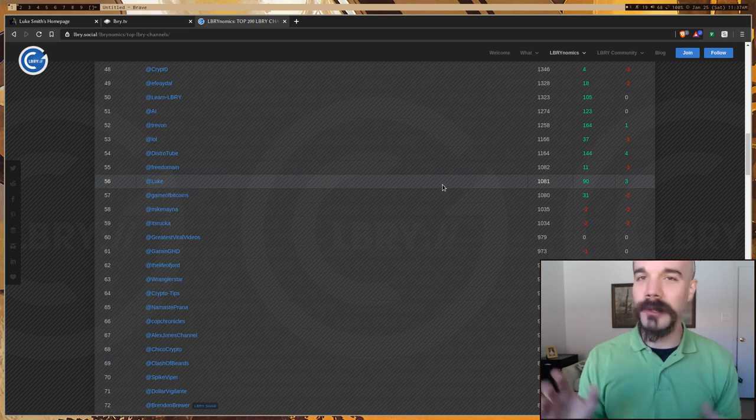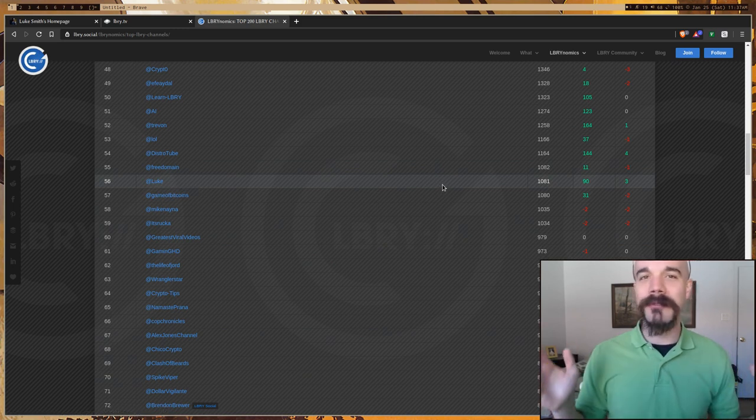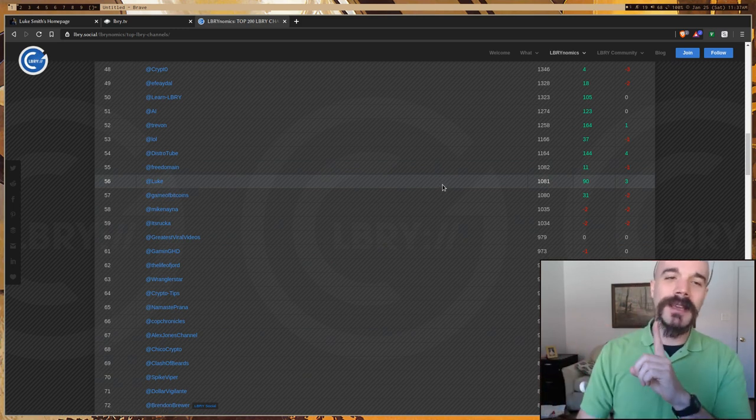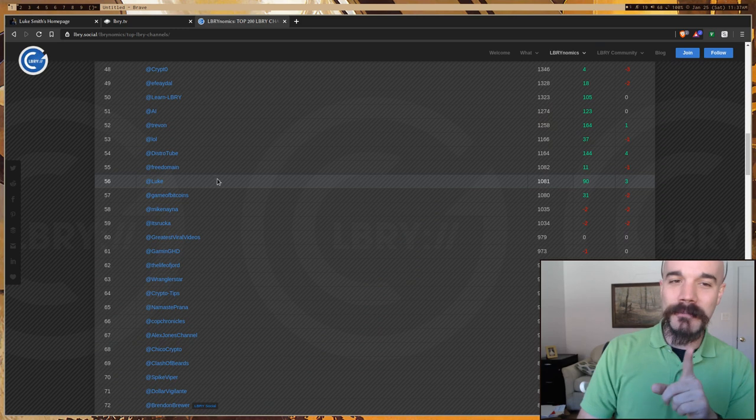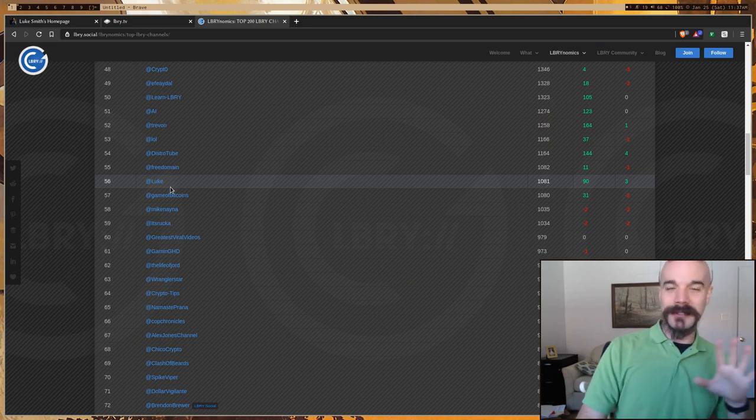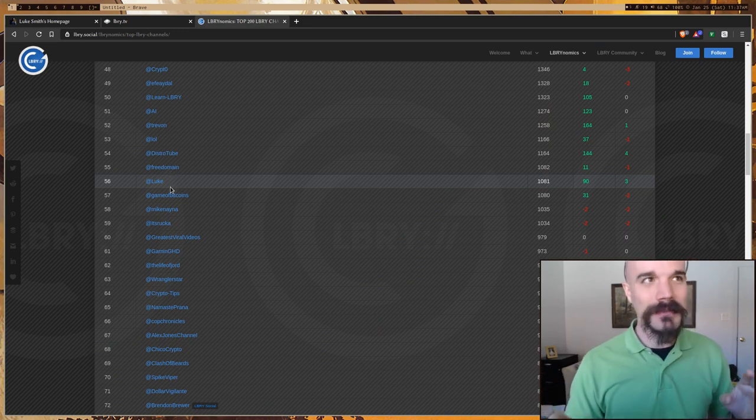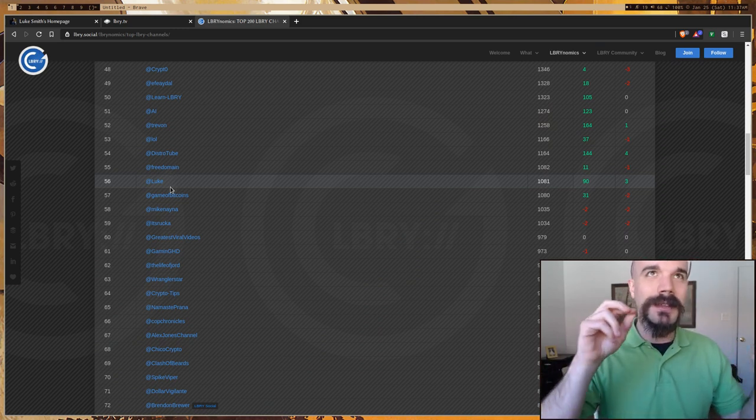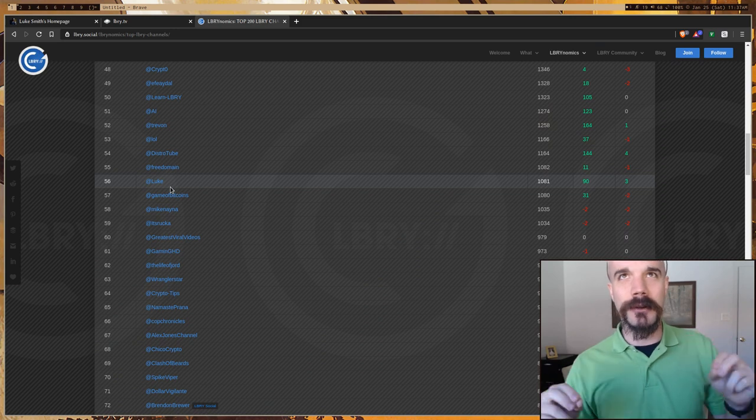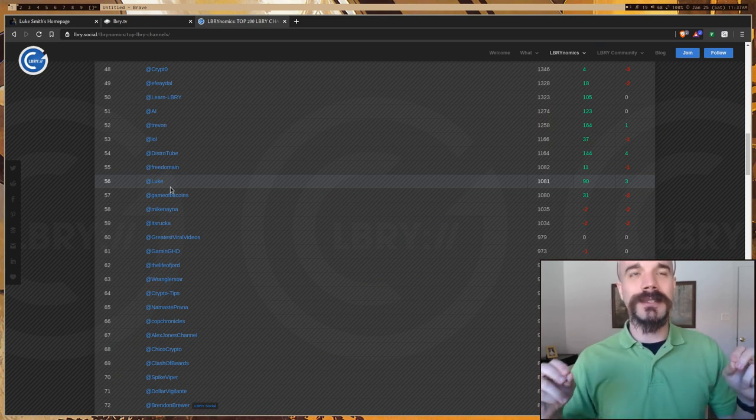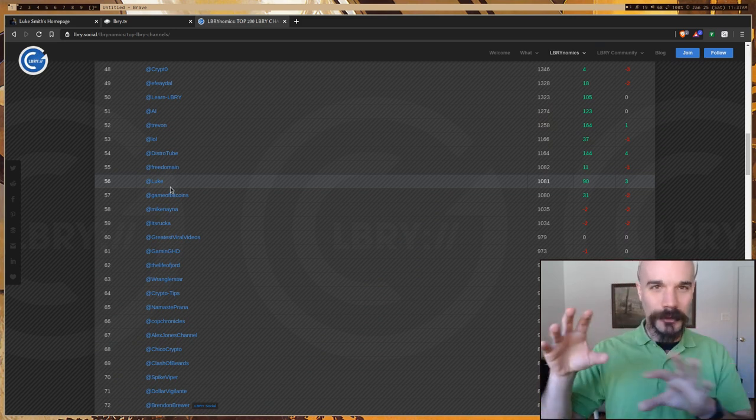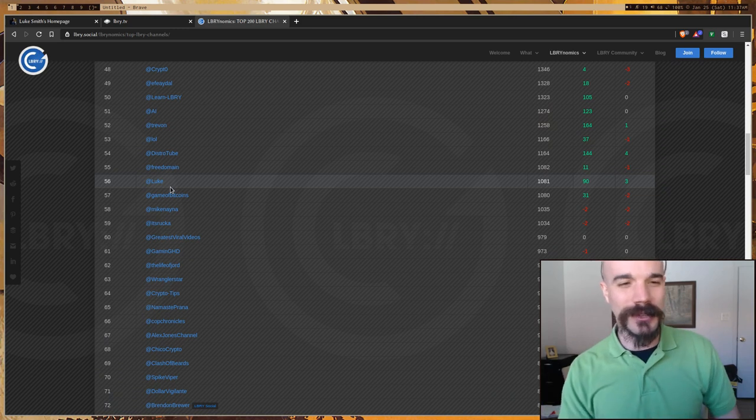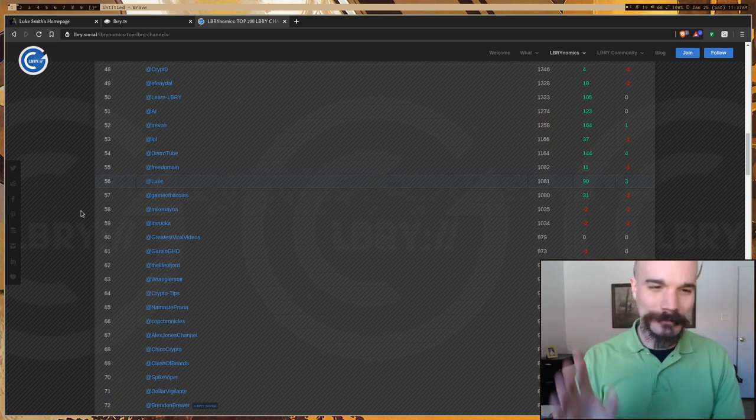Here's my channel, just Luke. I like being first so I can just be Luke. Actually, it's even nice because how it works, let's say for example another Luke joins, the number of LBC you earn determines who gets the real at Luke address. It's sort of interesting how it works.